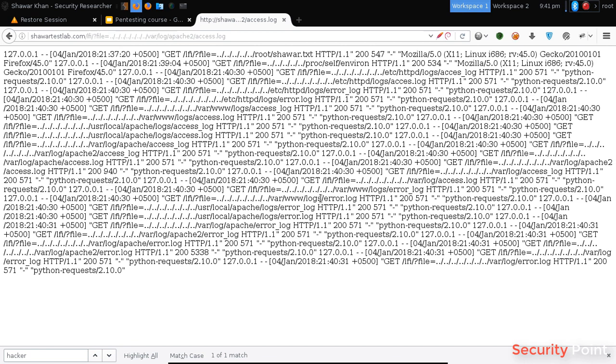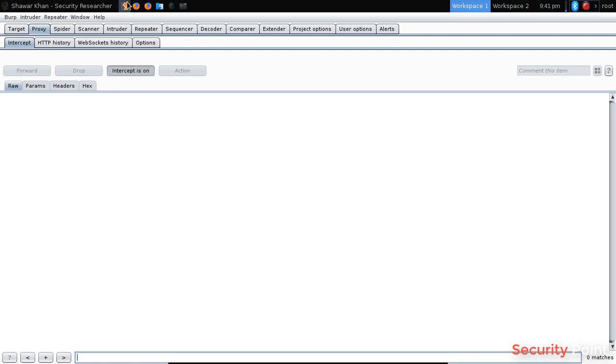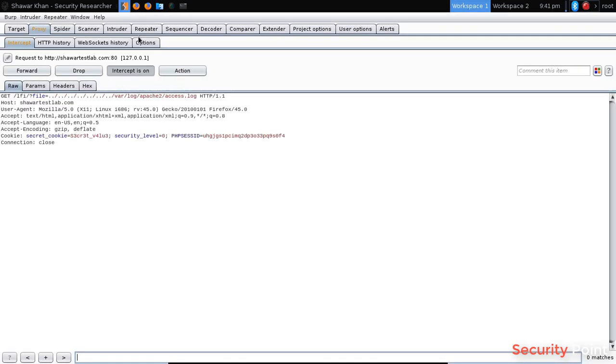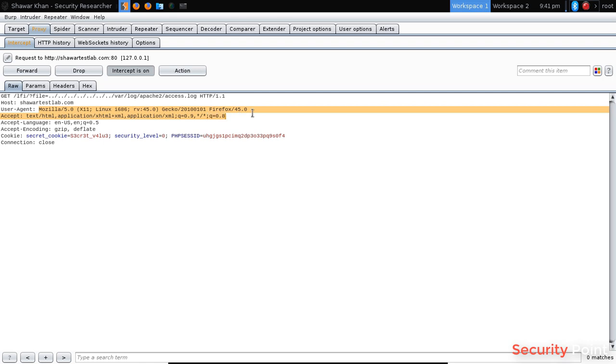As you can see here, each request sent to the server is logged here, like whatever we open. Now what we have to do is we have to inject our payload here. For that we have to make a GET request to the server, so our payload will be saved here. I'm using burp suite for that. Now if I type my name here or anything else, it will be saved. So let's try saving our input here.